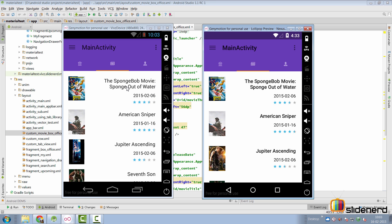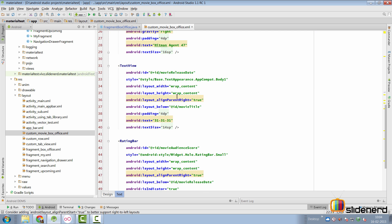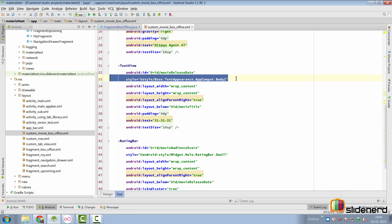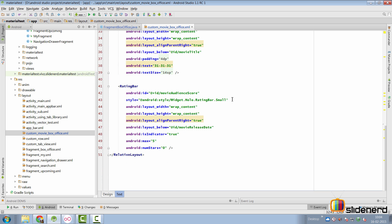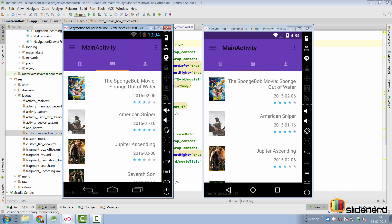Here's our app on pre-Lollipop and Lollipop devices. The next thing I would like to fix is the title - it's bold on Lollipop and not bold on pre-Lollipop. That can be done simply by removing the style applied to the TextView where I have said Base or TextAppearanceAppCompat Body One. Simply remove that at both places and we should be good to go.